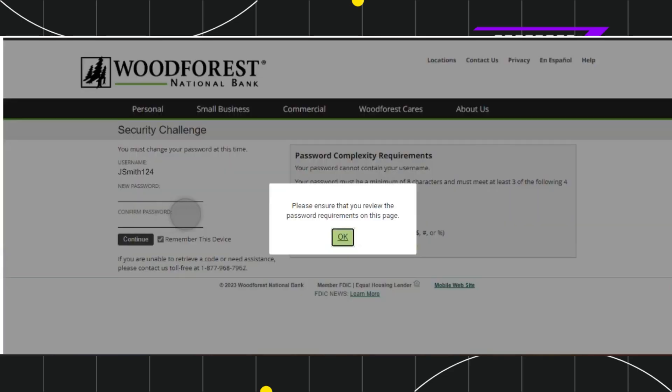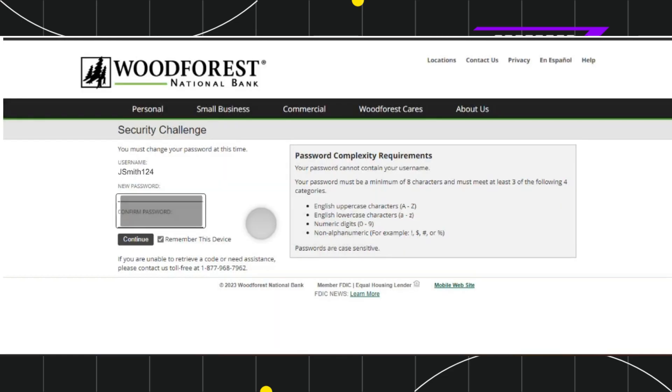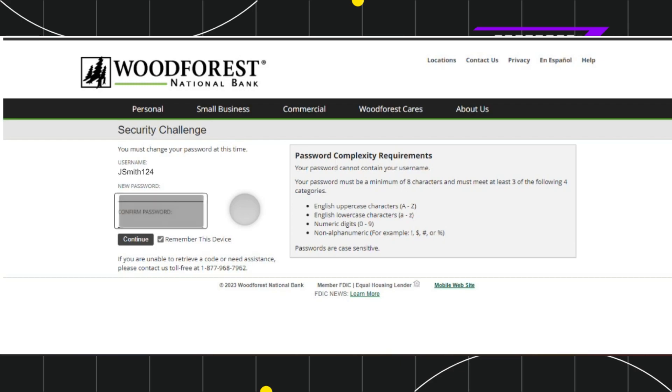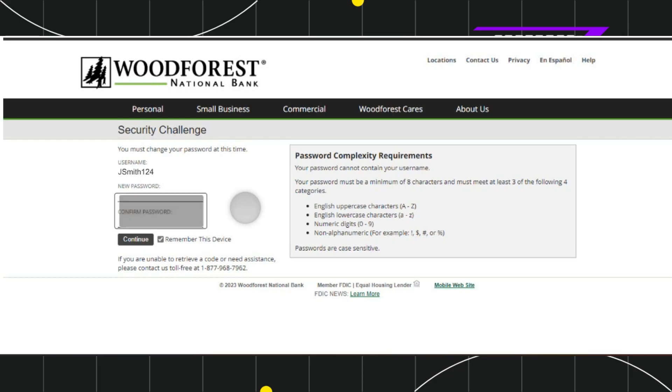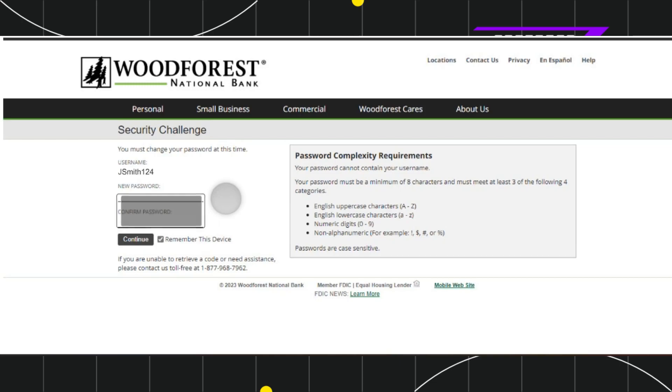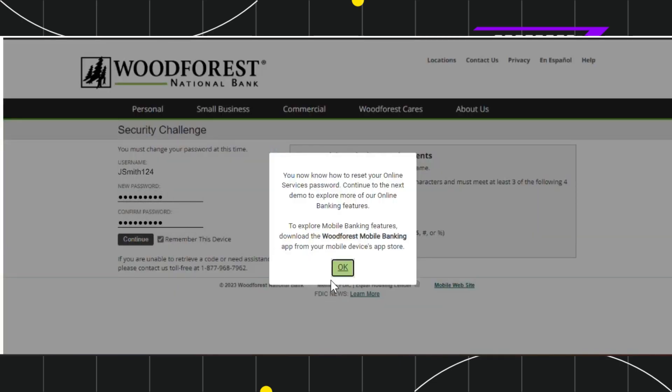After that, you'll have to press continue. Once you've completed the security challenge, you'll be redirected to this reset page where you'll be asked to create a new password.